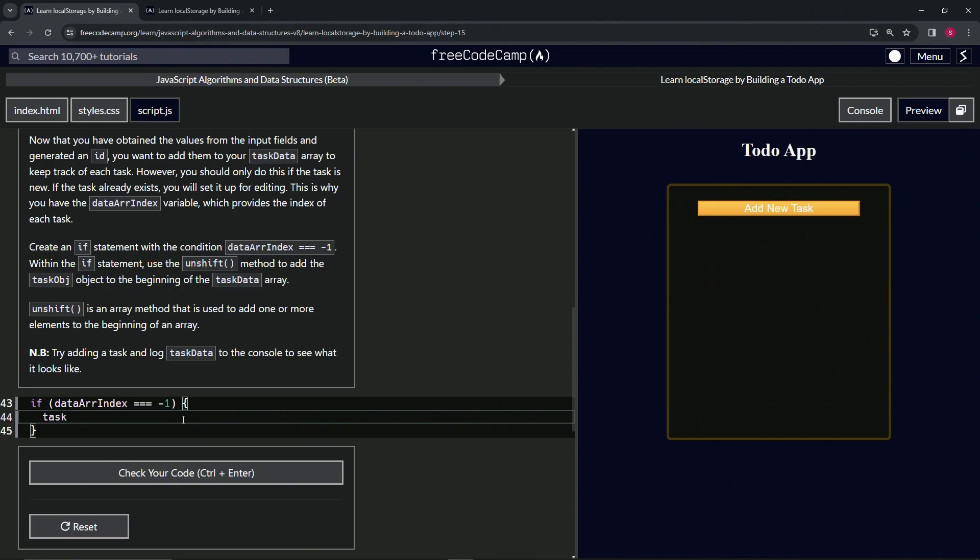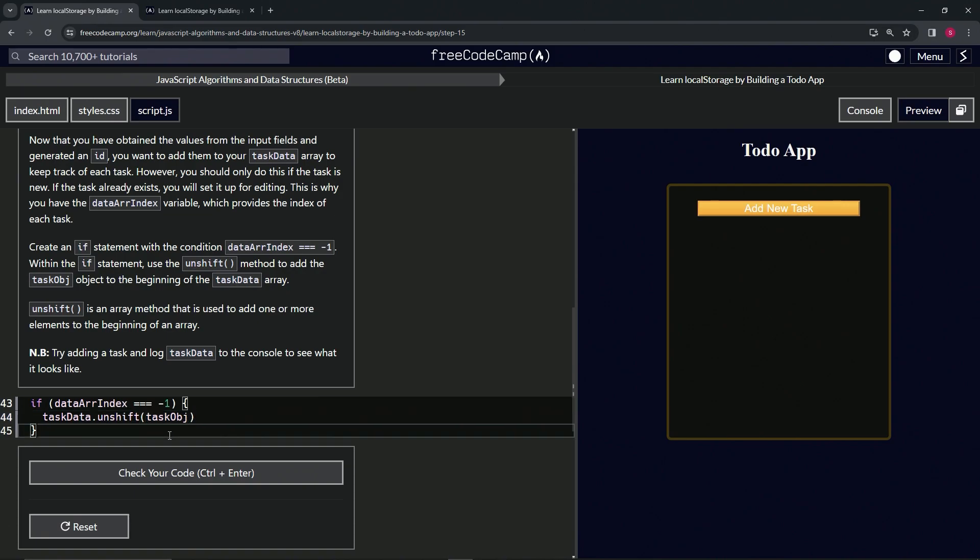We'll say taskData.unshift, and then we'll put inside here taskObj, like that. Right, so now right after that, let's do the